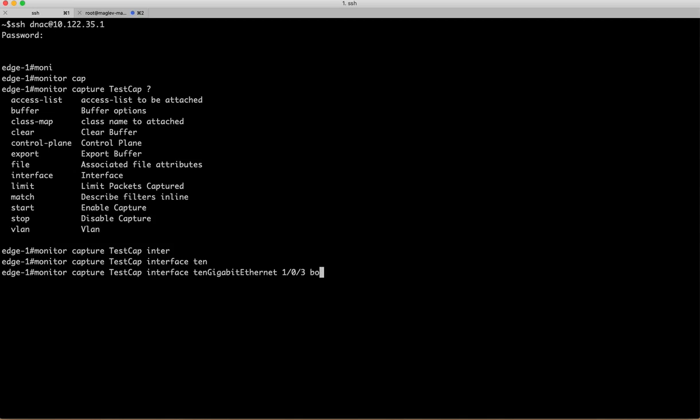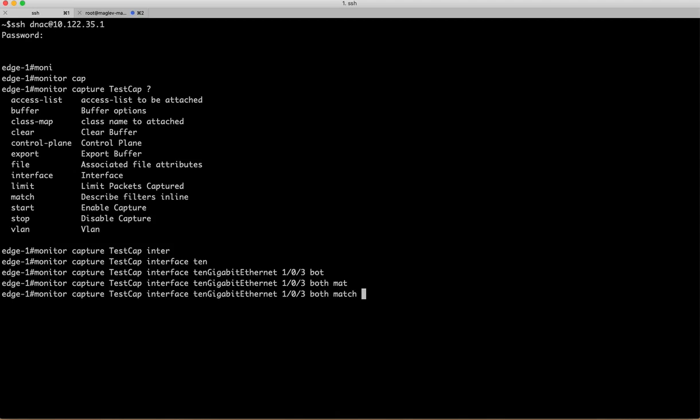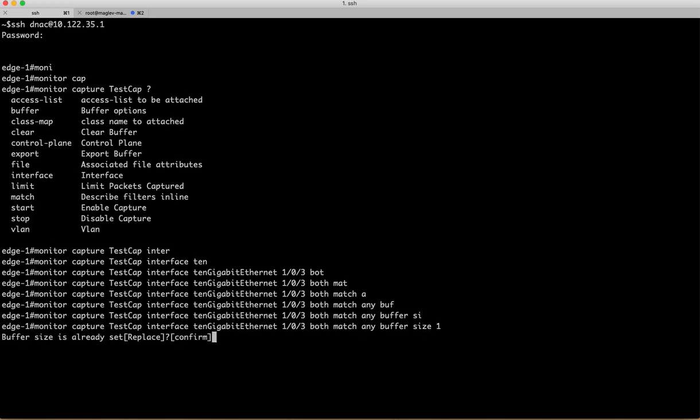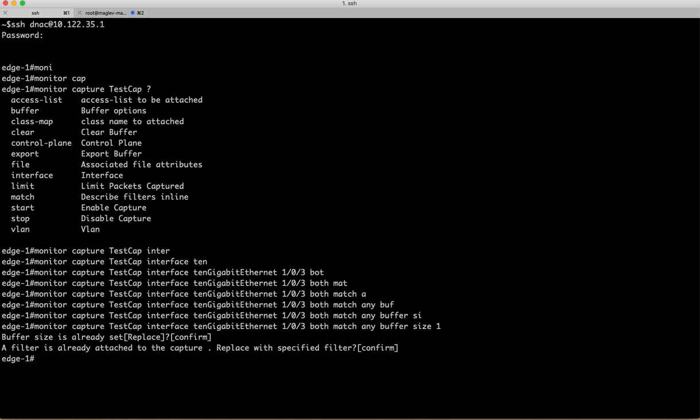Which direction you want to find—I will say both. I will say match any, no filter, without any filter. And buffer size, I will keep it low as 1. Buffer size is already set, my filter is already attached. So it looks like I already defined this filter, so that's why it's saying if you want to replace. I will say yes.